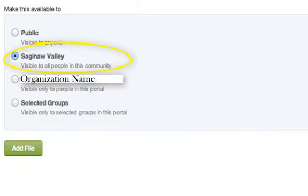The second option is Saginaw Valley. This option makes the item visible to all users within this community.